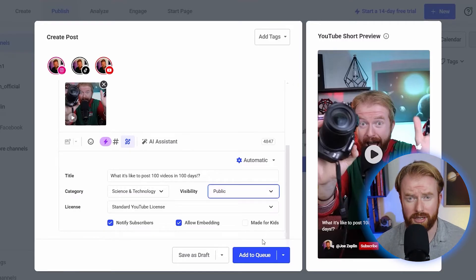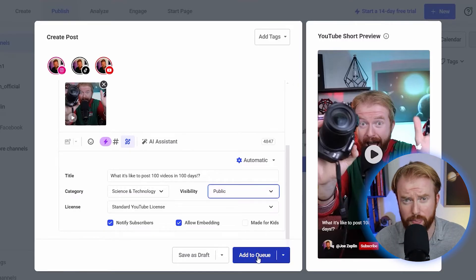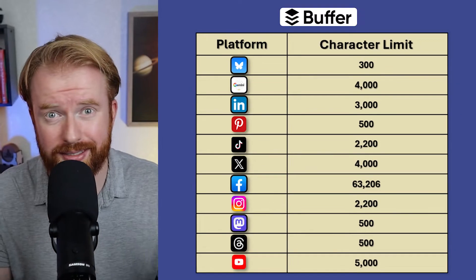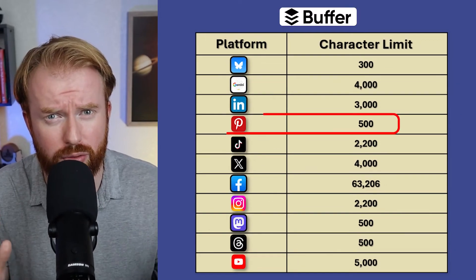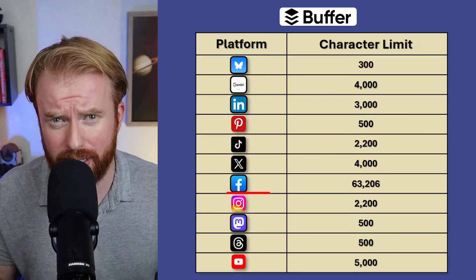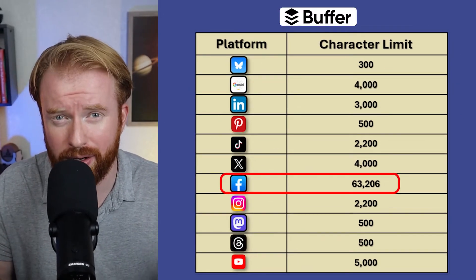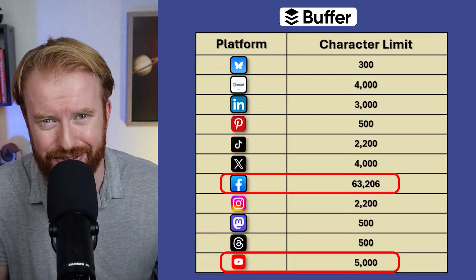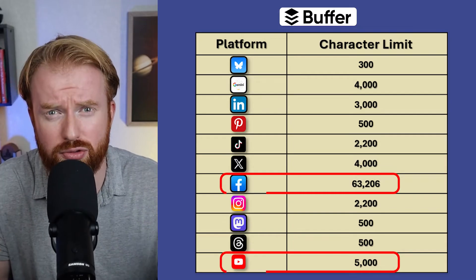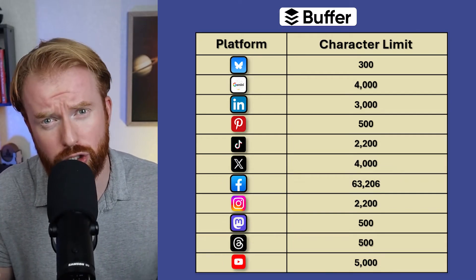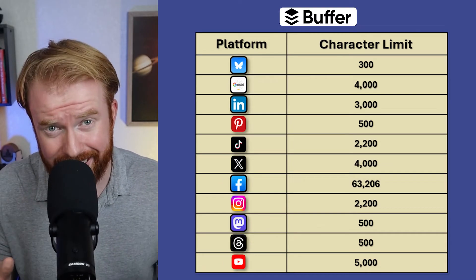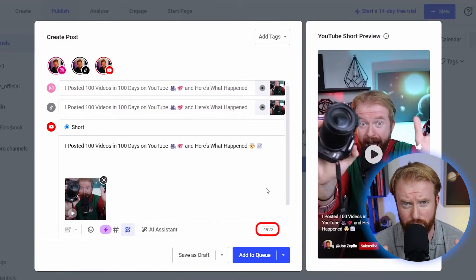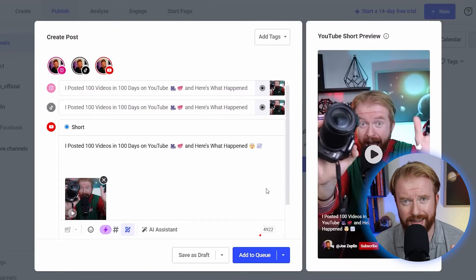Something also to consider that's incredibly important is character limits. For instance, Pinterest has way different character limits than something like Facebook, or even YouTube. That's kind of crazy, right? If you don't get those right, your posts aren't going to go through. Make sure you pay attention to these. If you have to adjust character limits, here's where you'll do so in all the different social media platforms.